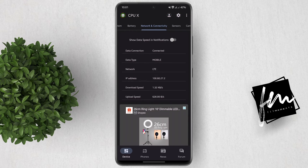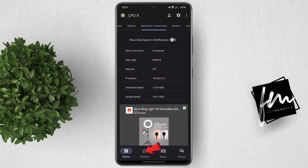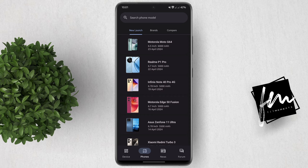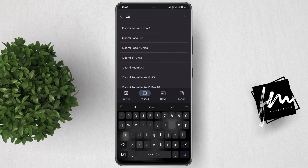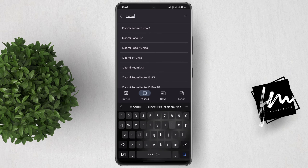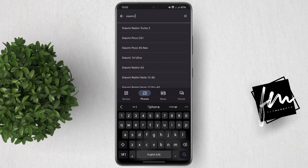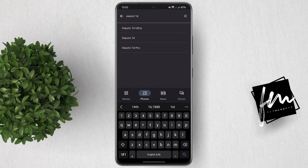If you want to see the specs of a specific phone, you can follow these steps. Below, tap on the phones option. Now in the search bar, search for the phone brand and unit that you want to know the specs of — for example, the Xiaomi 14 Ultra.